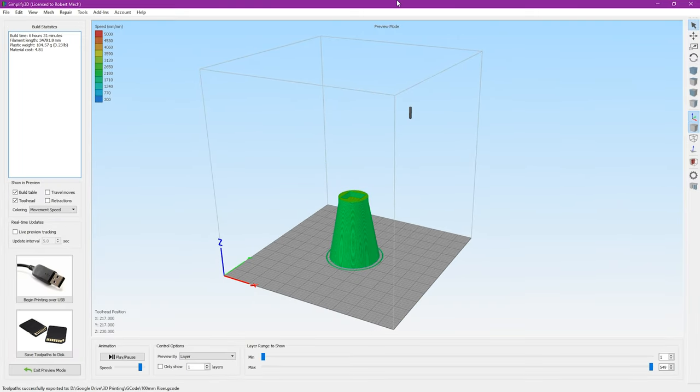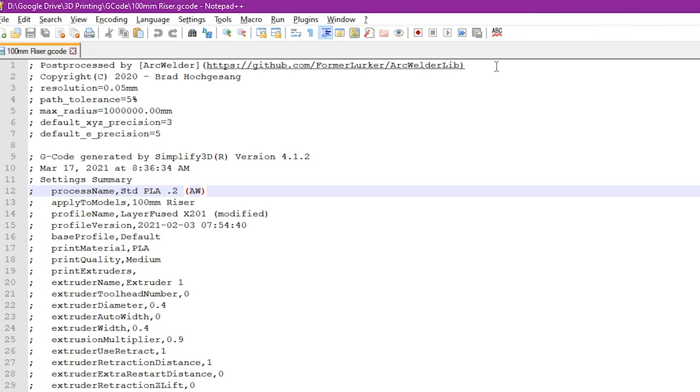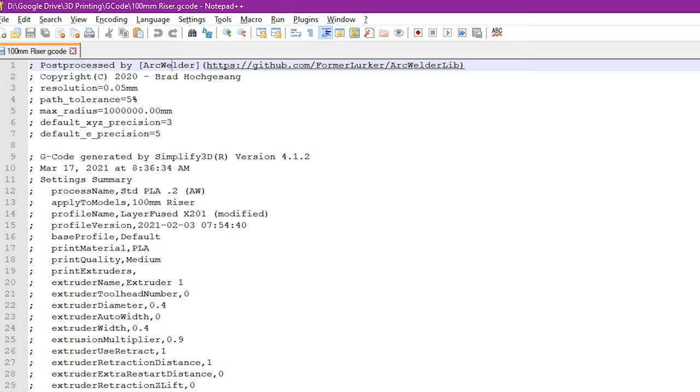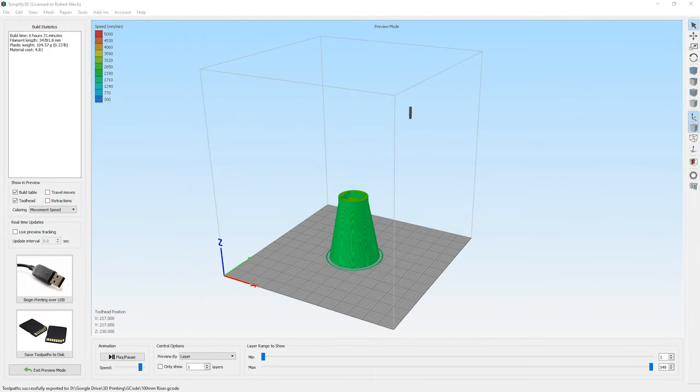Now that we have the toolpath saved to disk we're going to go ahead and just open up the file here and I just use notepad++. The most important part here is to make sure that the first line of the file says it's been post processed by Arc Welder. If you don't see that line up there what it indicates is that you had something wrong with your configuration and Arc Welder did not run. But that's all there is to do to set this up for Simplify3D and then from there you can go ahead and process your file through your 3D printer and take advantage of Arc Welder in Simplify3D.